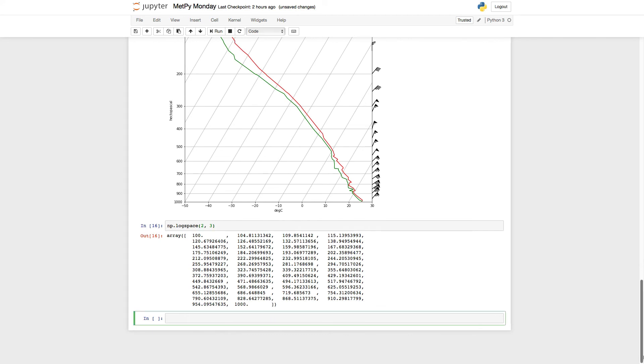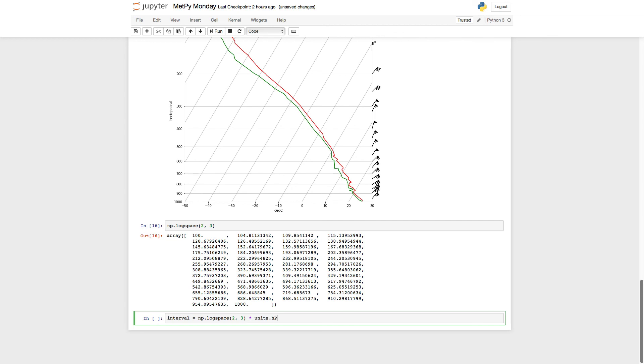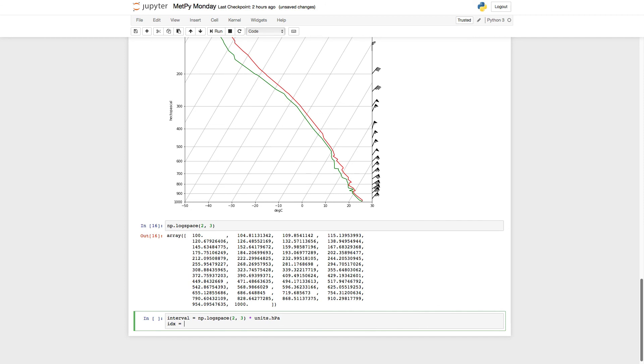Okay, so again, we're going to produce our interval that we would like the data points over, but we're going to do it using log space this time, from 2 to 3. Don't forget to attach units. And then we're going to resample the data using our nearest neighbor.